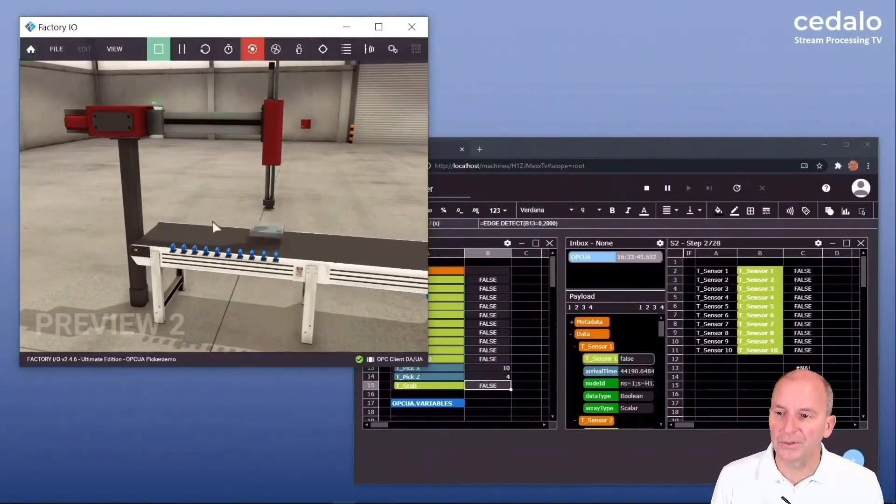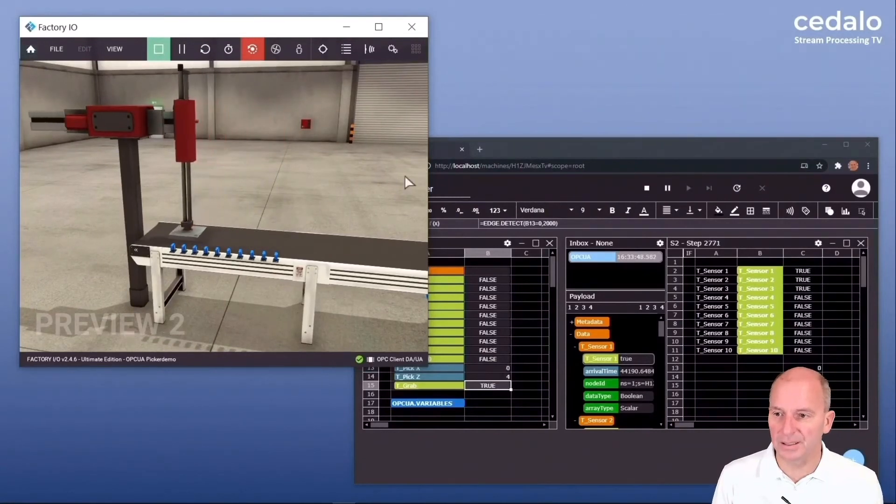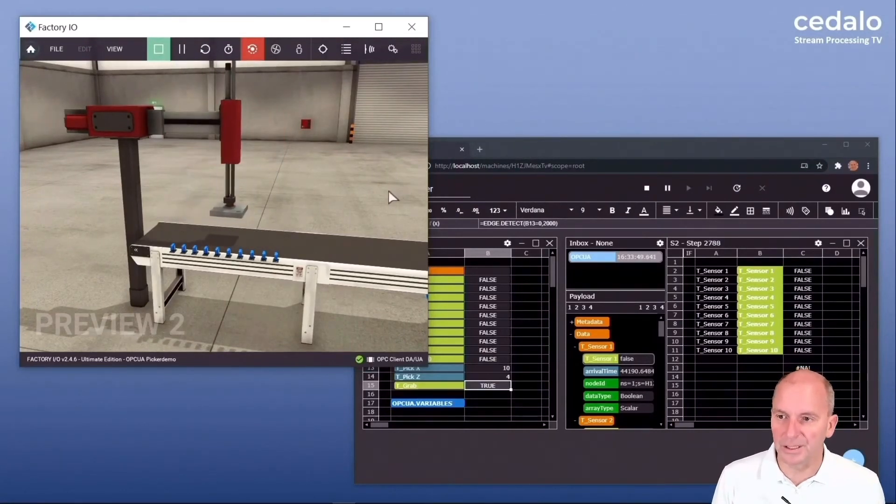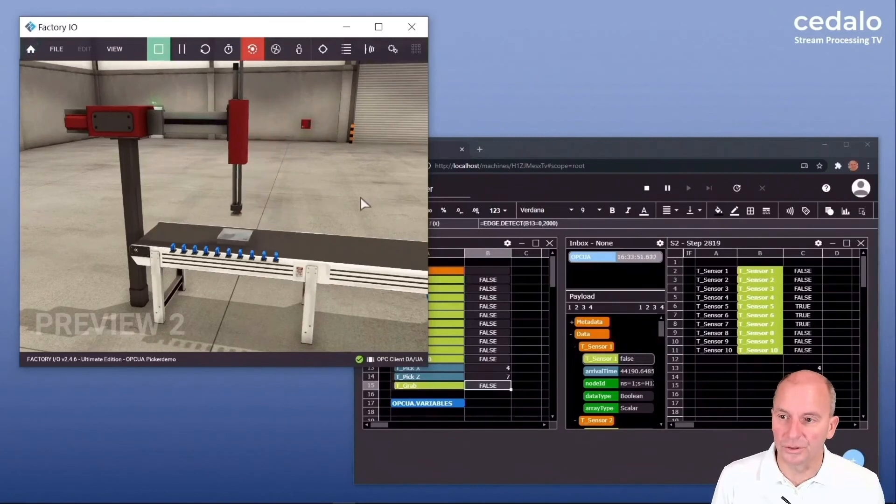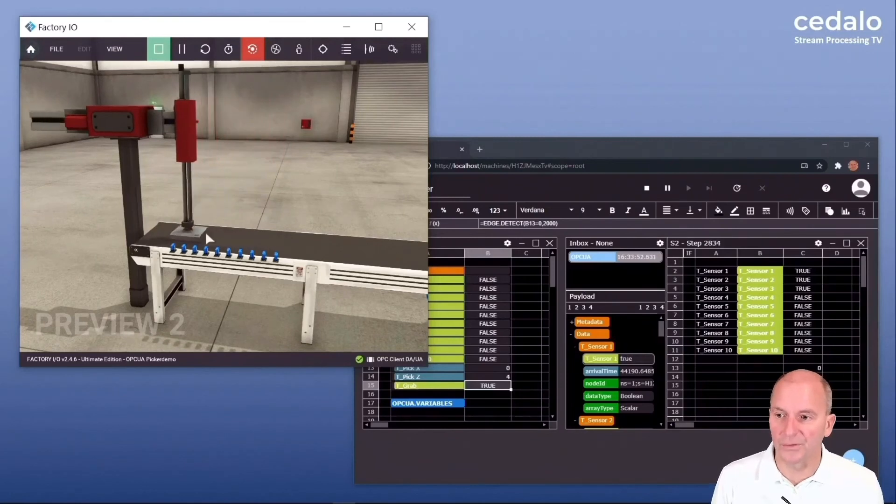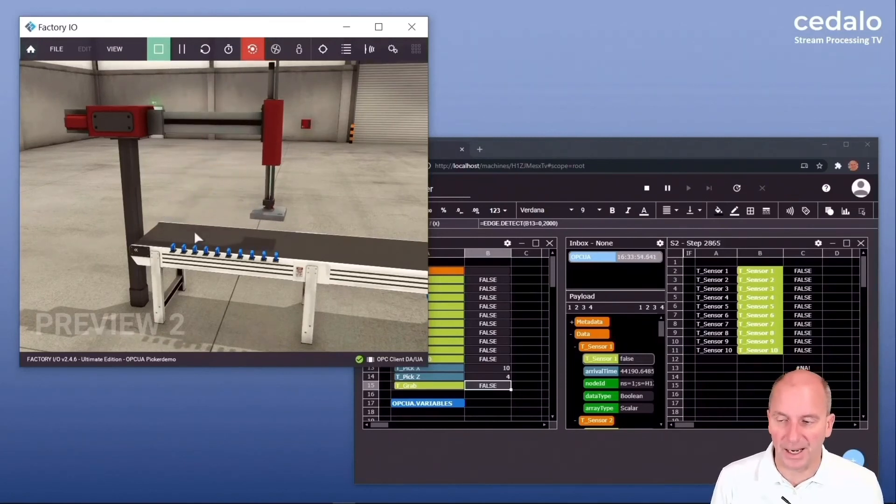Now I'm interacting with the model. I'm throwing away the piece and you can see that the OPC UA allows us to correct the position of the gripper in real time.